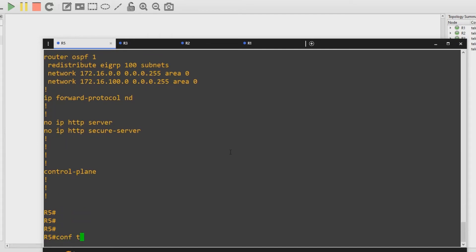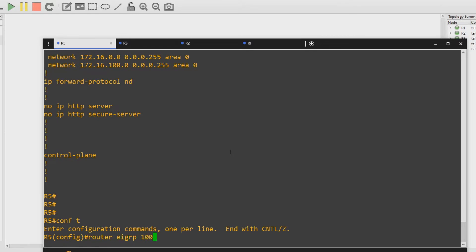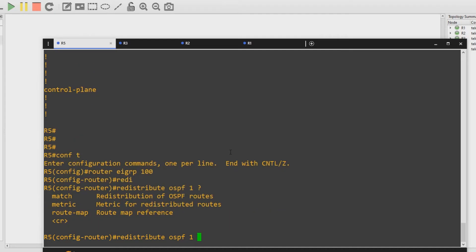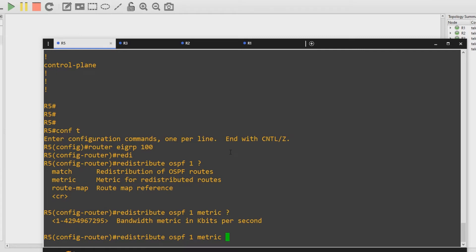So let's do that now: configure terminal, router EIGRP autonomous system 100, redistribute OSPF process ID 1. Now let's have a look at the other options — you could do this through a route map as well, and you may be posed with route map scenarios in your examinations. But here we're going to specify the metric directly. First it asks for the bandwidth metric in kilobits per second — I'm going to do 1,000,000 (one million kilobits per second is a gigabit per second), so I'm happy with that.